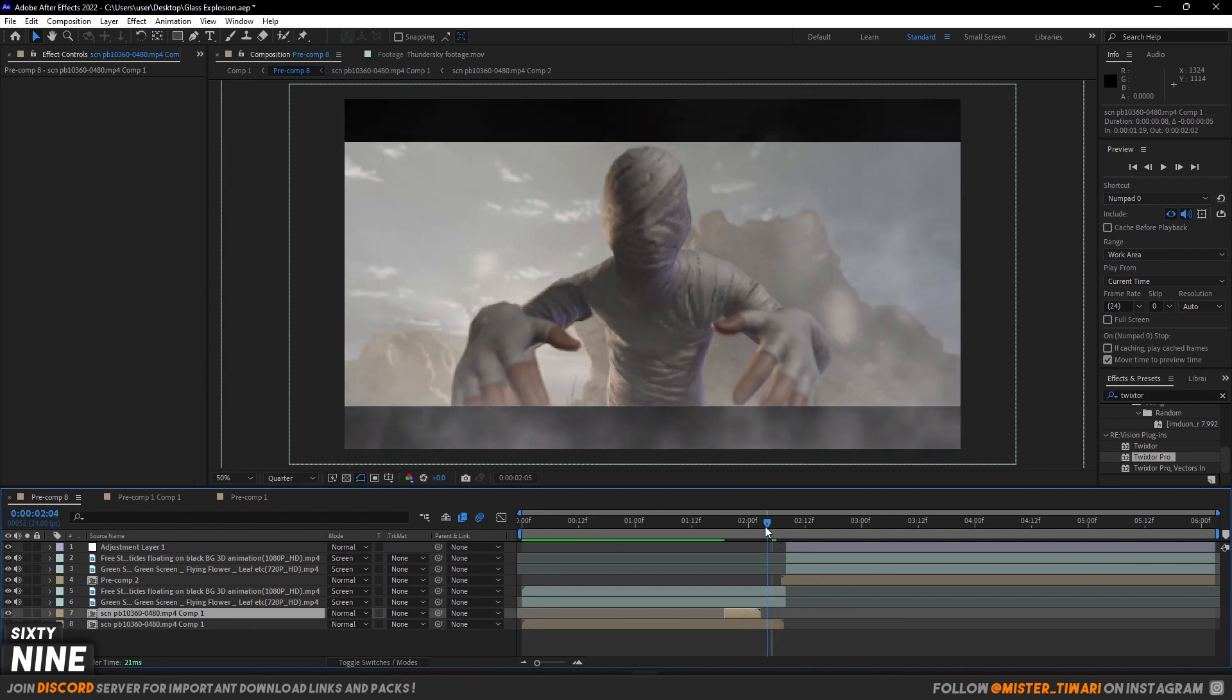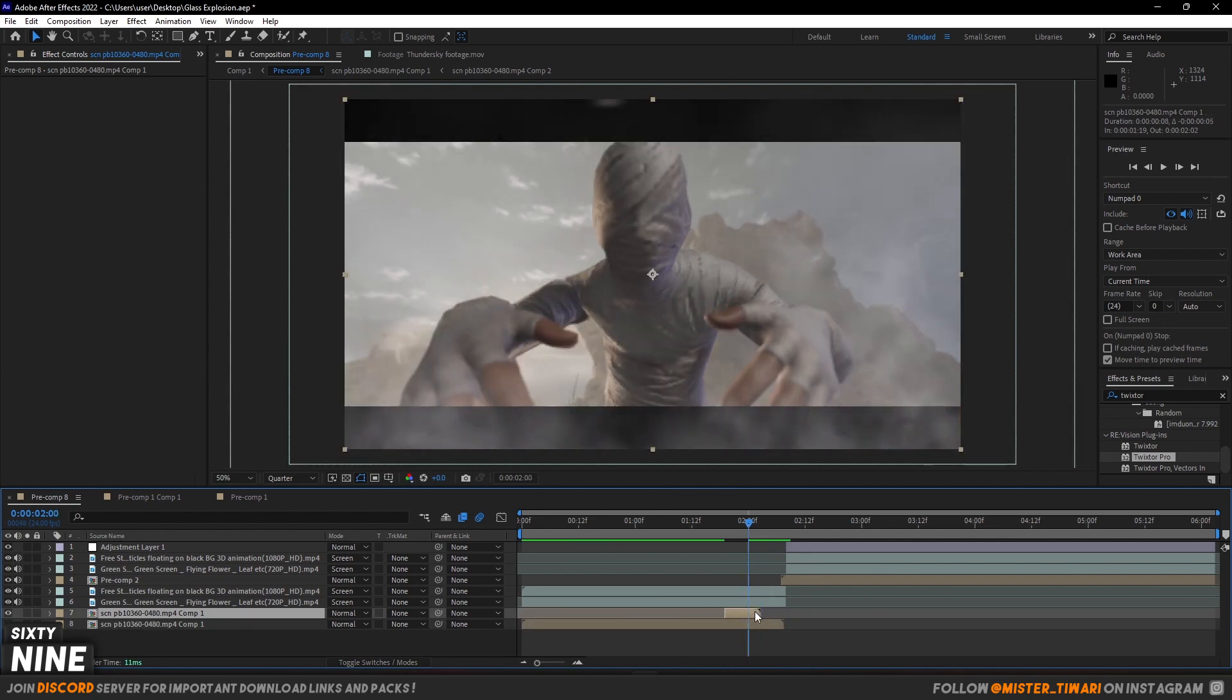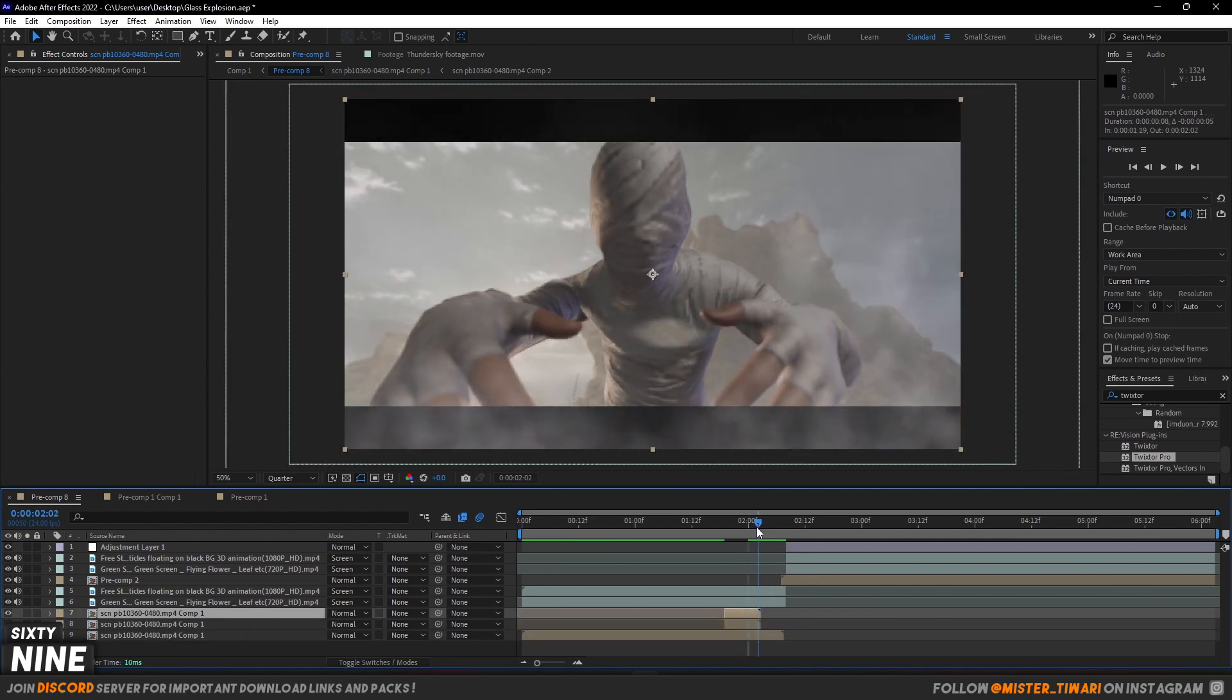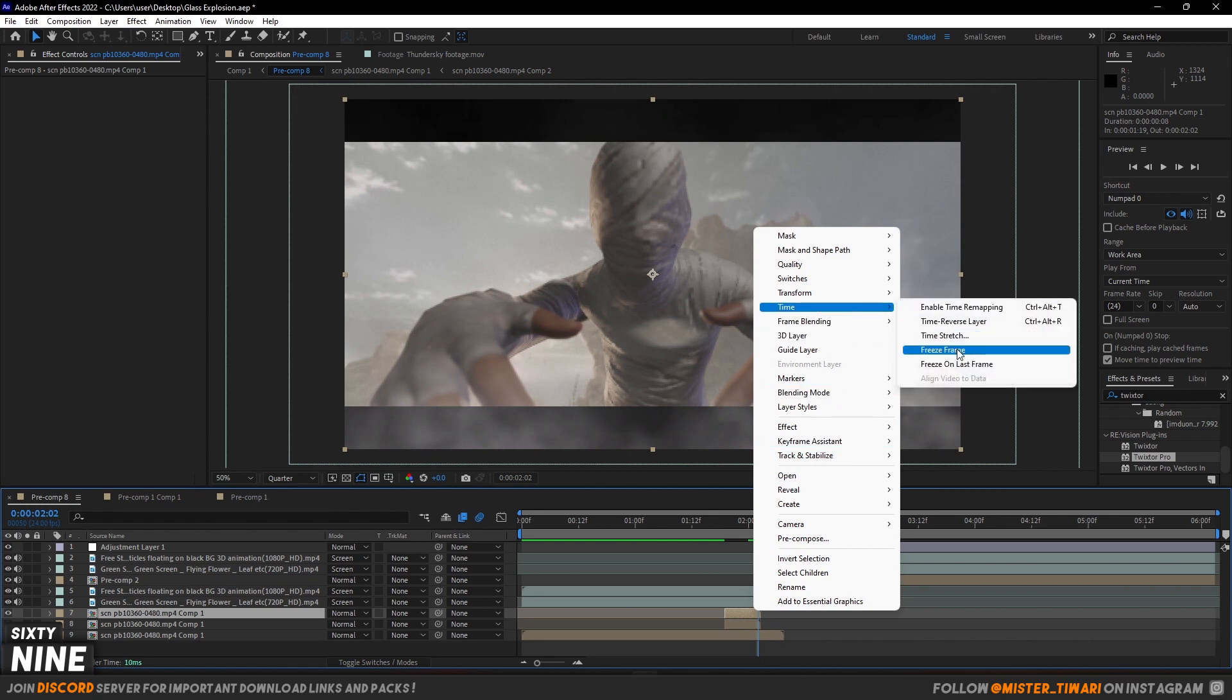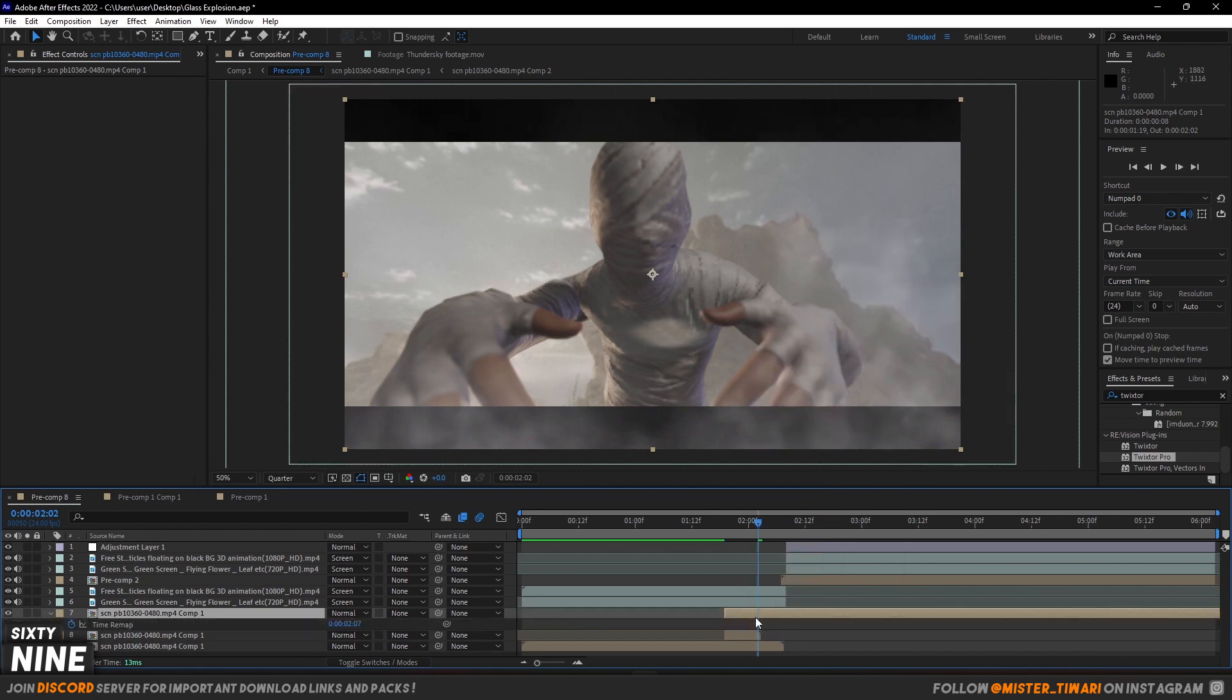What am I doing? I will create a duplicate layer and then I will freeze it. Right click and press time, and press freeze frame. So it's very much longer. And then I will create the last clip.